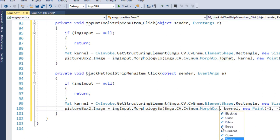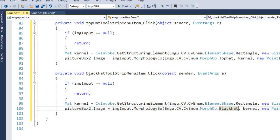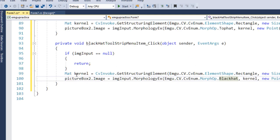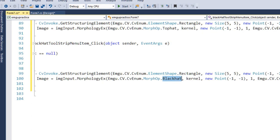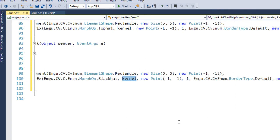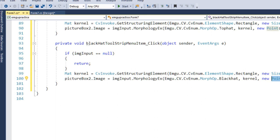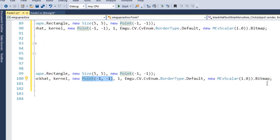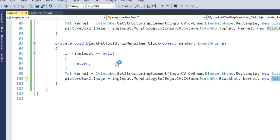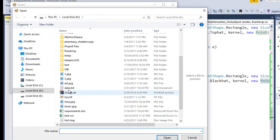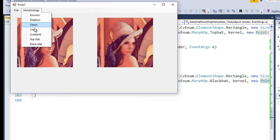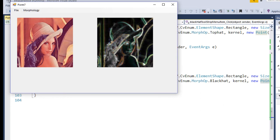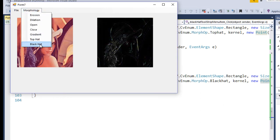Depending on your requirements, you use whichever operation you need. The overall concept is the same: create a kernel, use MorphologyEx to perform the advanced morphological operation, select the operation type, pass in the kernel and anchor point. The border type and scalar control how the image border is handled. Running the application: open the Lena image — erosion, dilation, opening, closing, gradient (edges highlighted), top hat, black hat.